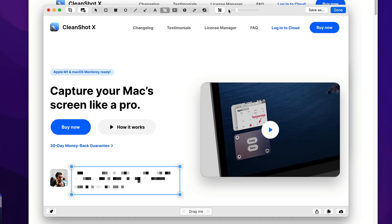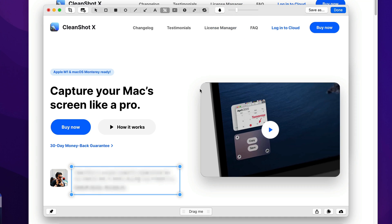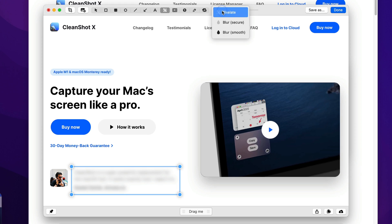but there's a new option now to blur. So you can do a smooth blur, which just looks really nice, really pleasant, and if you're blurring sensitive information that you really don't want anyone else to be able to figure out,